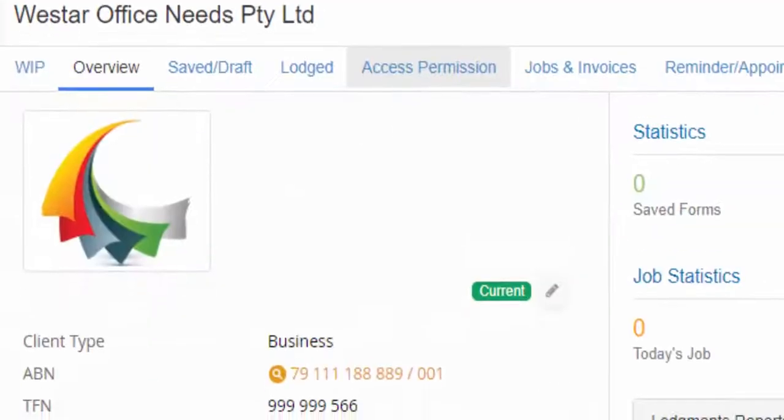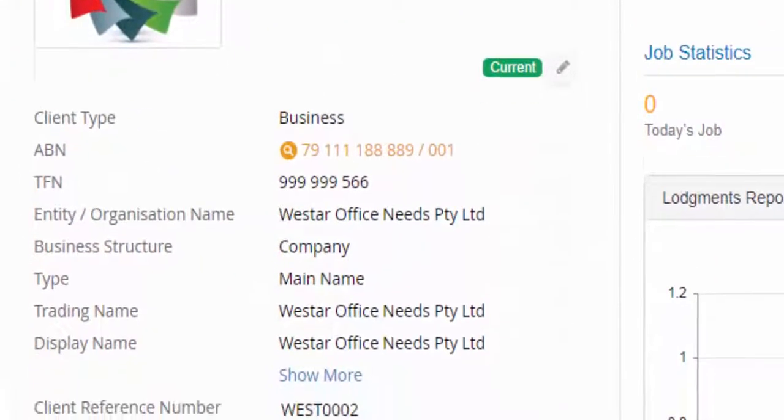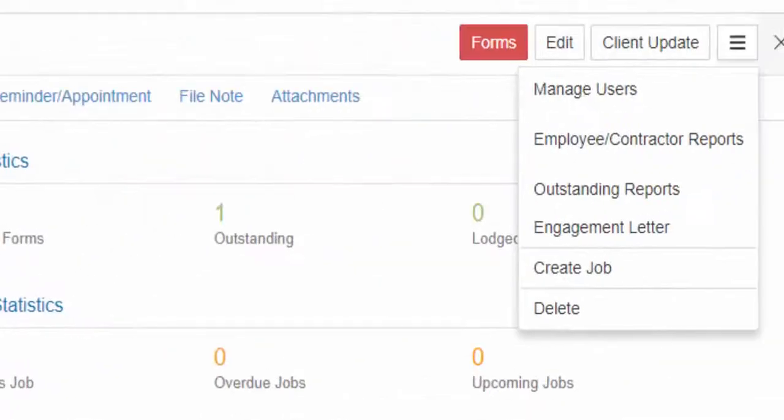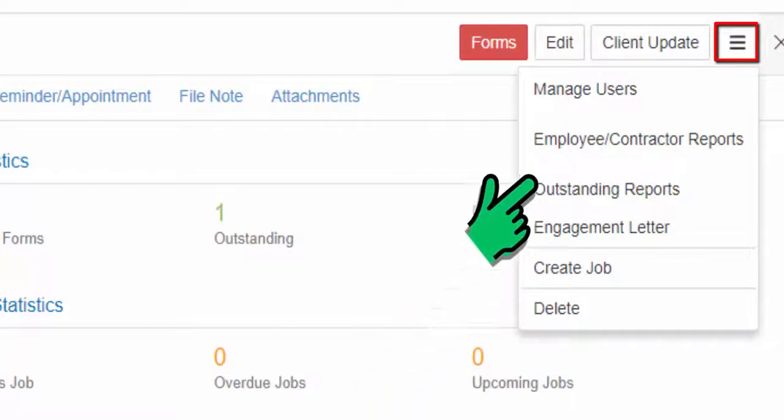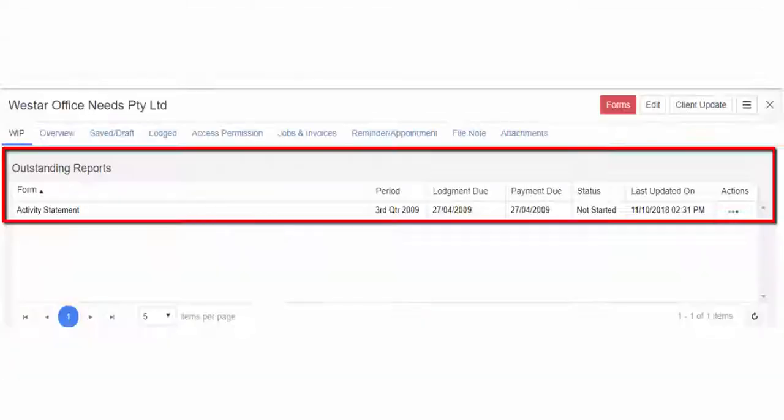If you want to be notified when an activity statement is issued by the ATO for outstanding reports for this new client, go to the action tab from the client's profile and select outstanding reports and check to select for notification.